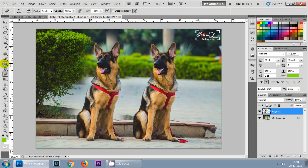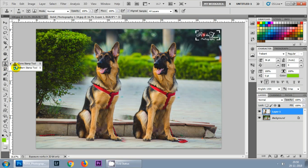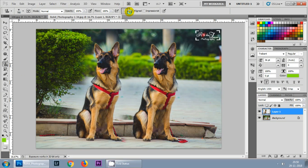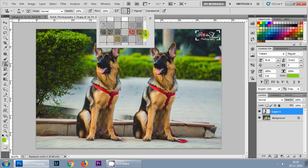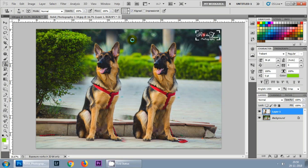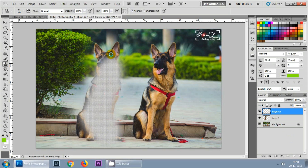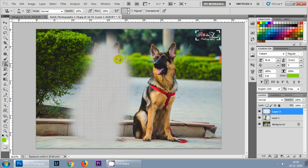The second part of this tool group is the pattern stamp tool. What it does is create patterns — you select the type of pattern you want to create, use a new layer, and draw the pattern. Then you can change the opacity of this pattern layer as per your requirements.